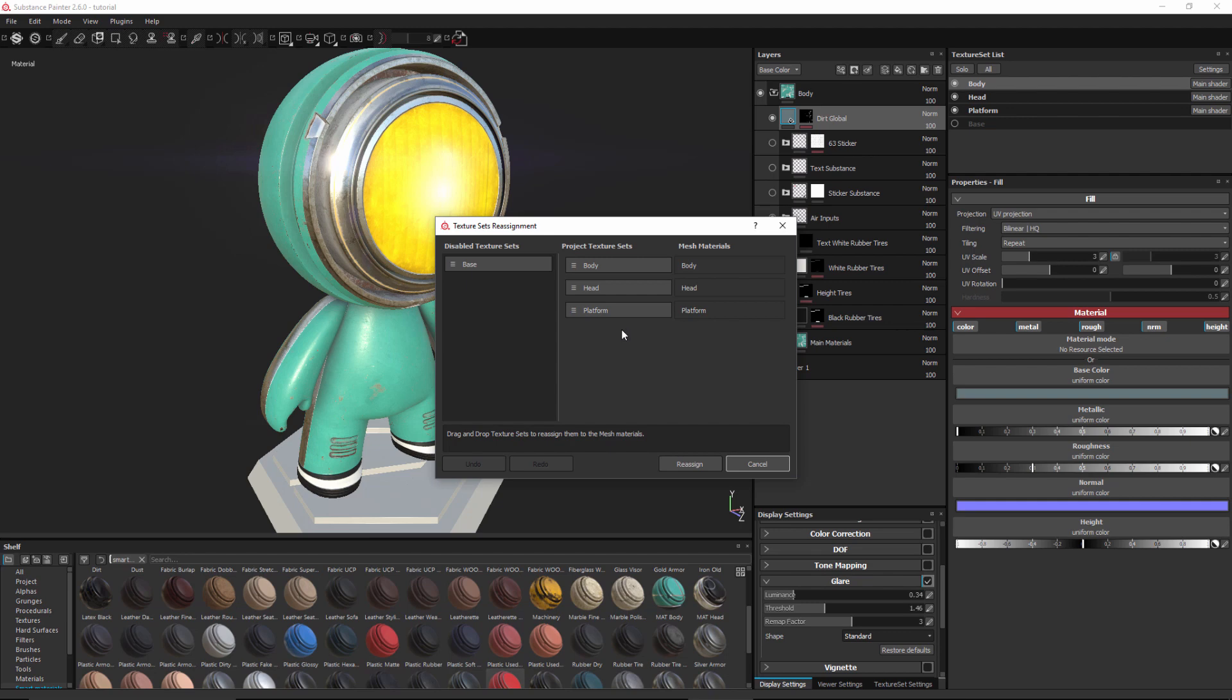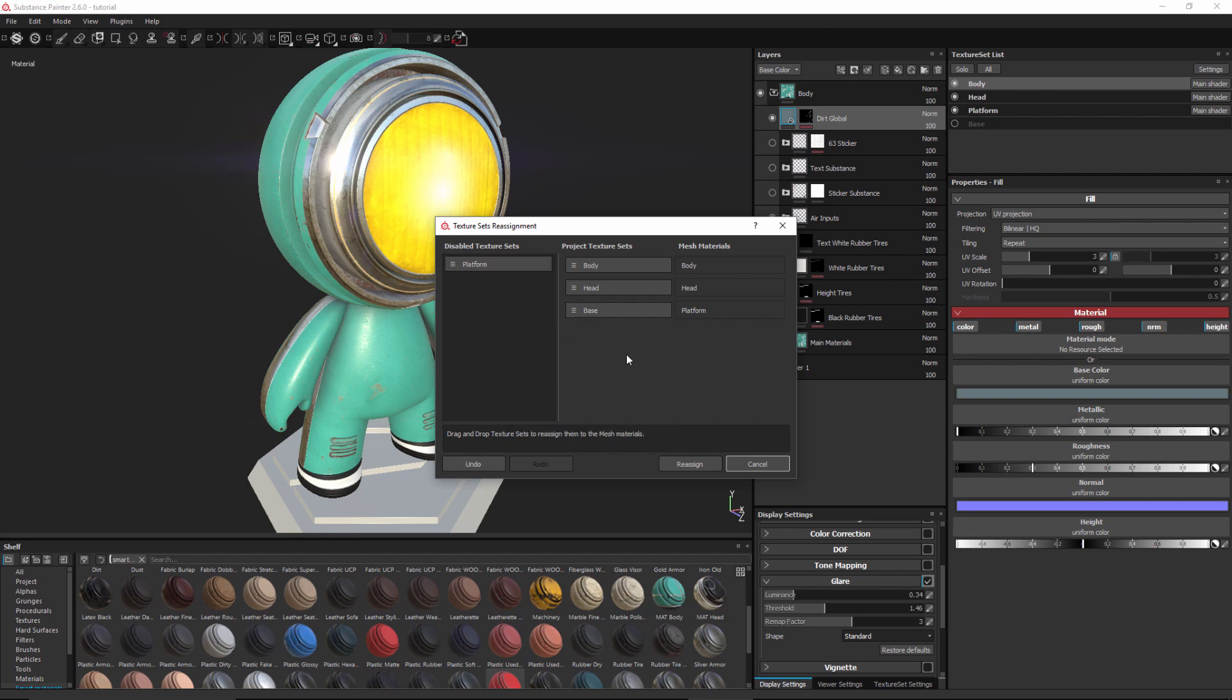And so in this reassignment window I can see my project texture sets and I can see the actual mesh material names set in the model file itself. Here I can see the disabled texture sets. Now the texturing that I've done is still available to me in this disabled texture set. And if I want to reassign that to the renamed version of that which is platform I can simply just left-click and drag and drop this base onto my platform. Now notice that my mesh material name is still called platform. So if I wanted to rename that and keep that name in my 3D program I still retain that naming structure. So now I'll click reassign.